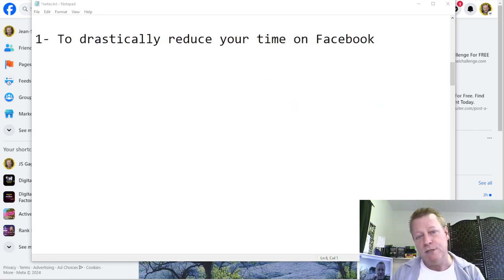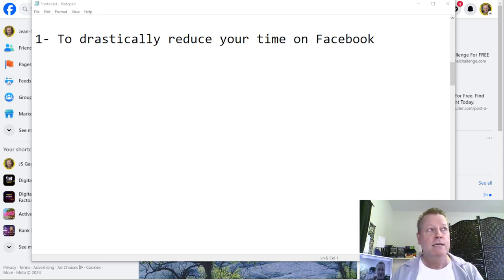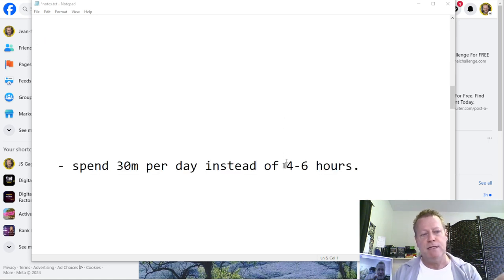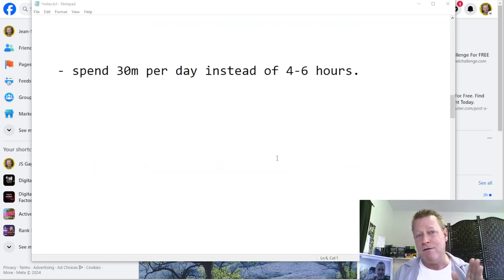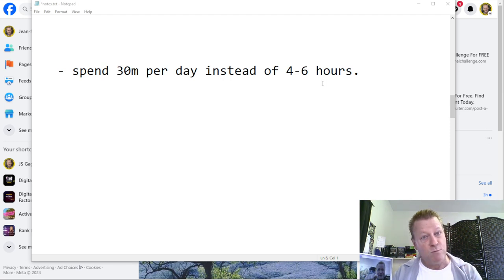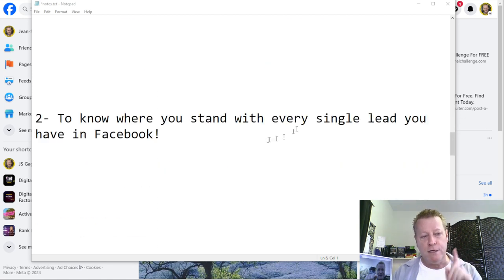Number one, you're going to drastically reduce your time on Facebook. You might be thinking, well, I'm already cutting my time on Facebook. But you have to take the time to do the right things that are going to give you results. Instead of spending four to six hours a day, you could be spending just 30 minutes getting the same results. That's one of the reasons why you want to use Active Group Users software.